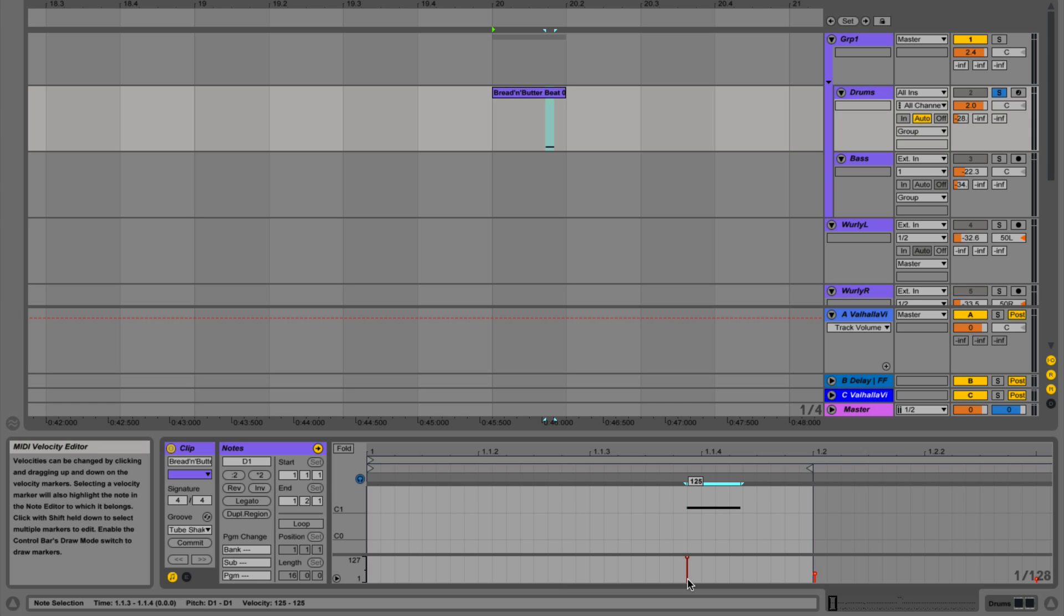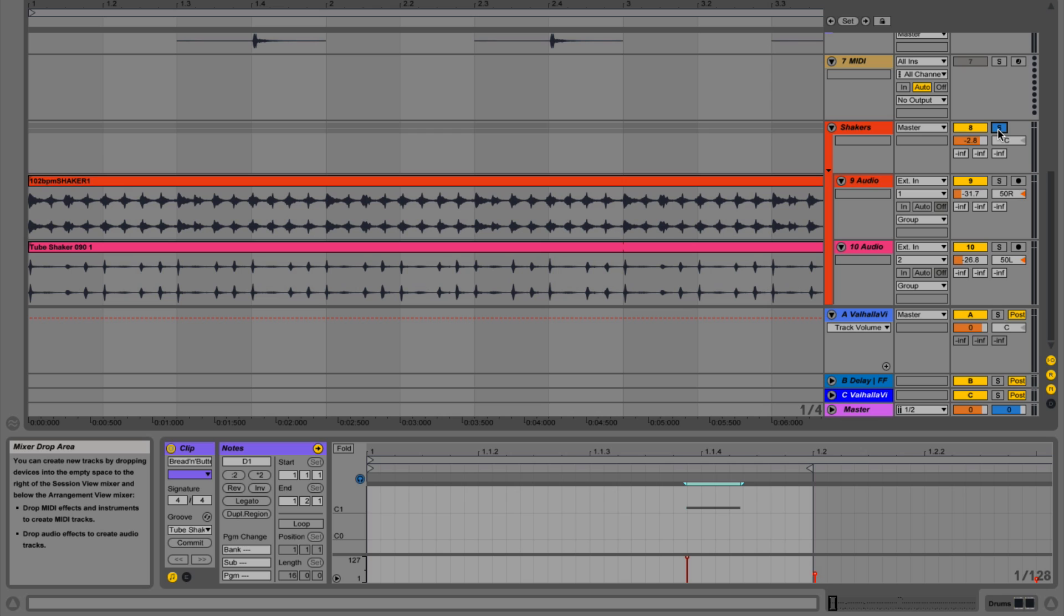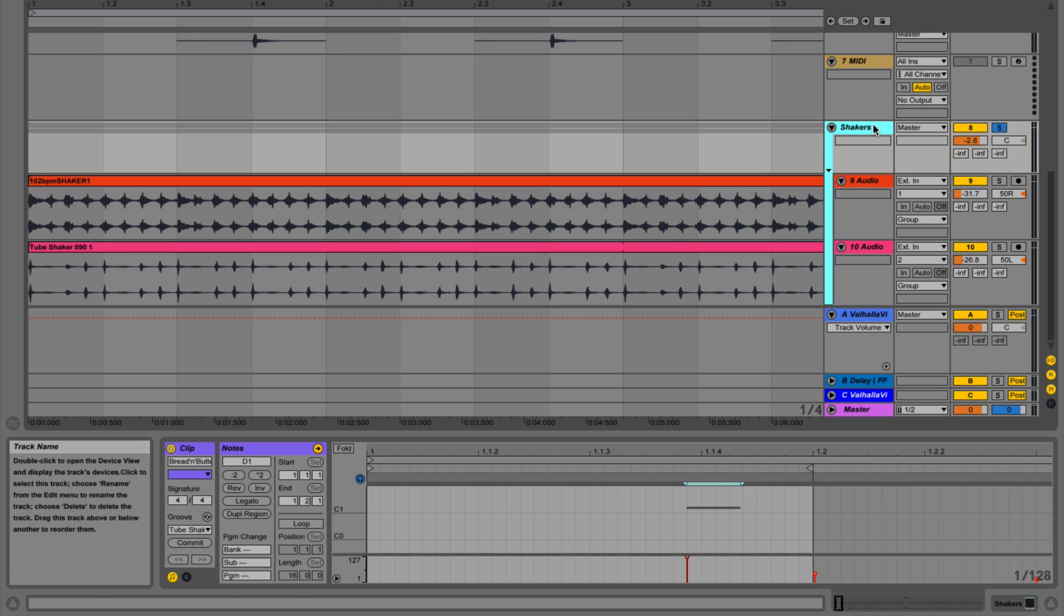What we're going to do is use a transient designer, and we're going to use it on a couple of shaker loops. Here's a couple of shaker loops, and we're going to listen to them in solo. I've inserted a transient designer on the group. This is Transient Shaper from iZotope.